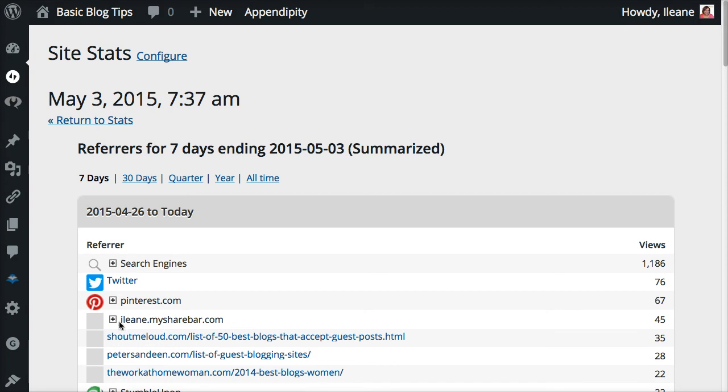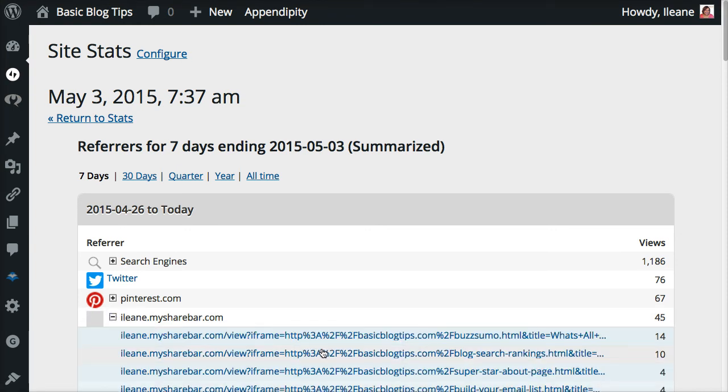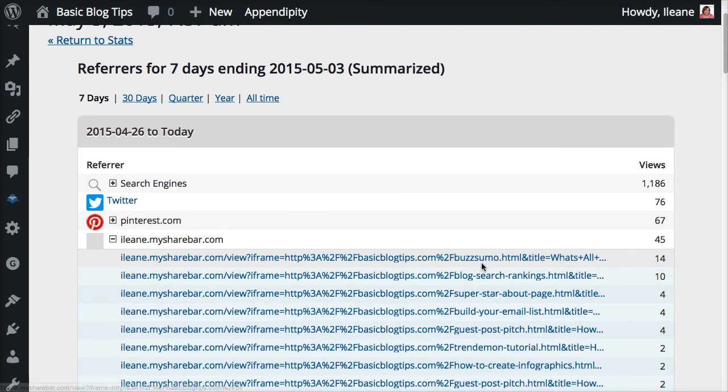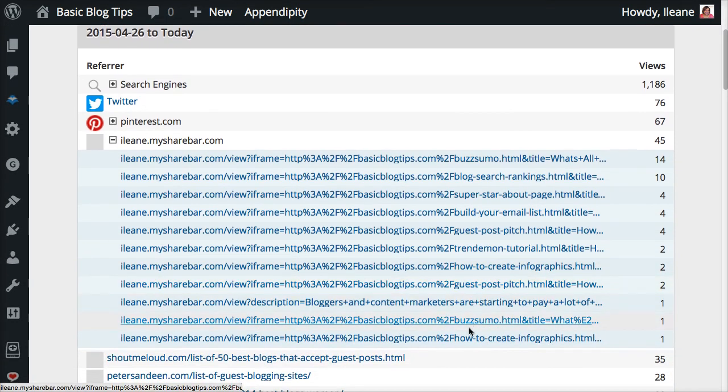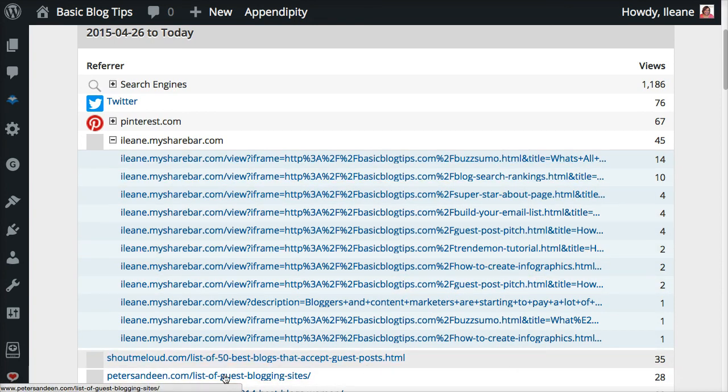Now let's take a quick look at how much traffic I'm getting from those shares using the share bar. And you see that the Eileen.mysharebar.com, because you get a custom domain with that share bar, is the number 4 traffic source on my blog. And let me just expand that again so you can see that this is coming to all different posts, even some older posts that I use the share bar to share with.